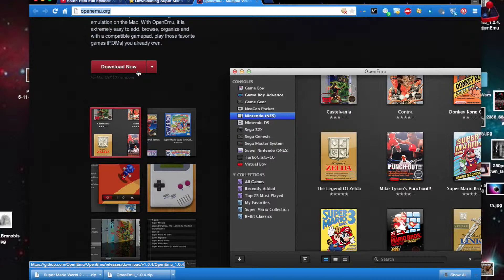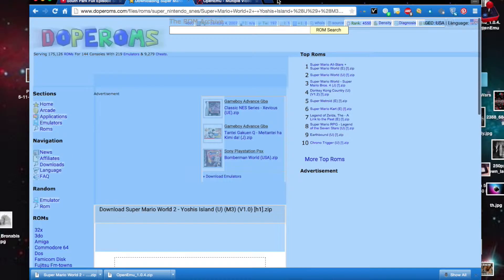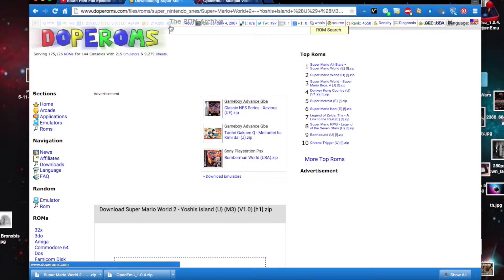Once it's done downloading, you'll have to go through a small, very simple sort of process, and then that's it. To find the games you want to download and play on this, you can just Google search them, but doperobs.com is a good one to check.